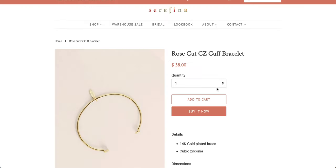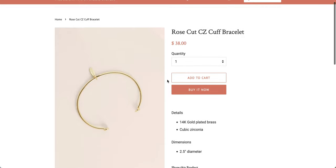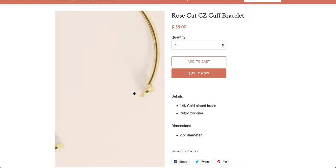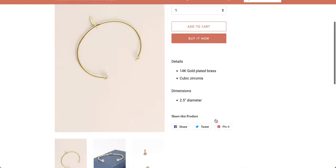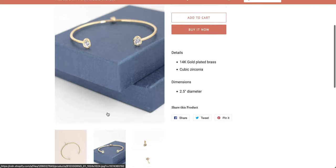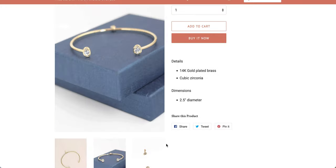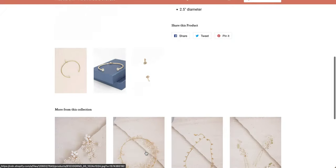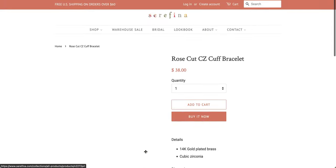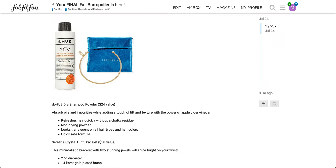So this is the Rose cut cubic zirconia cuff bracelet, $38 value, 14k gold plated brass, cubic zirconia, 2.5 inch diameter. Still not sure how that works. So it looks like this is where the cubic zirconia is on the end there. But there was no additional reviews or anything, but just wanted to show you that.